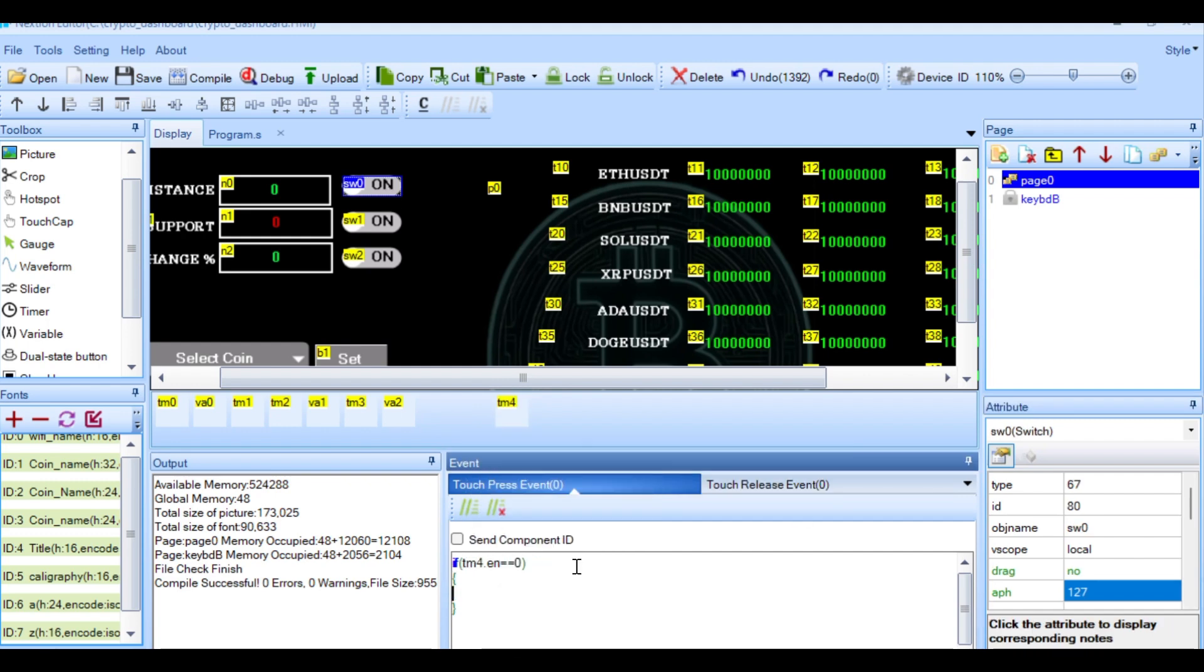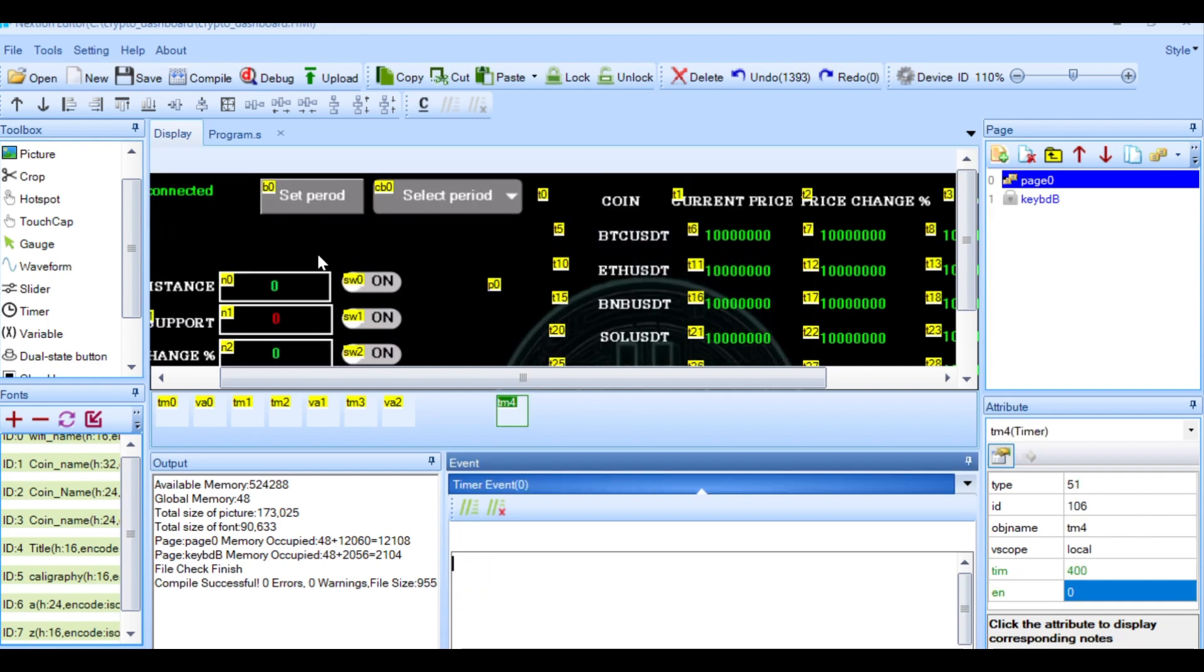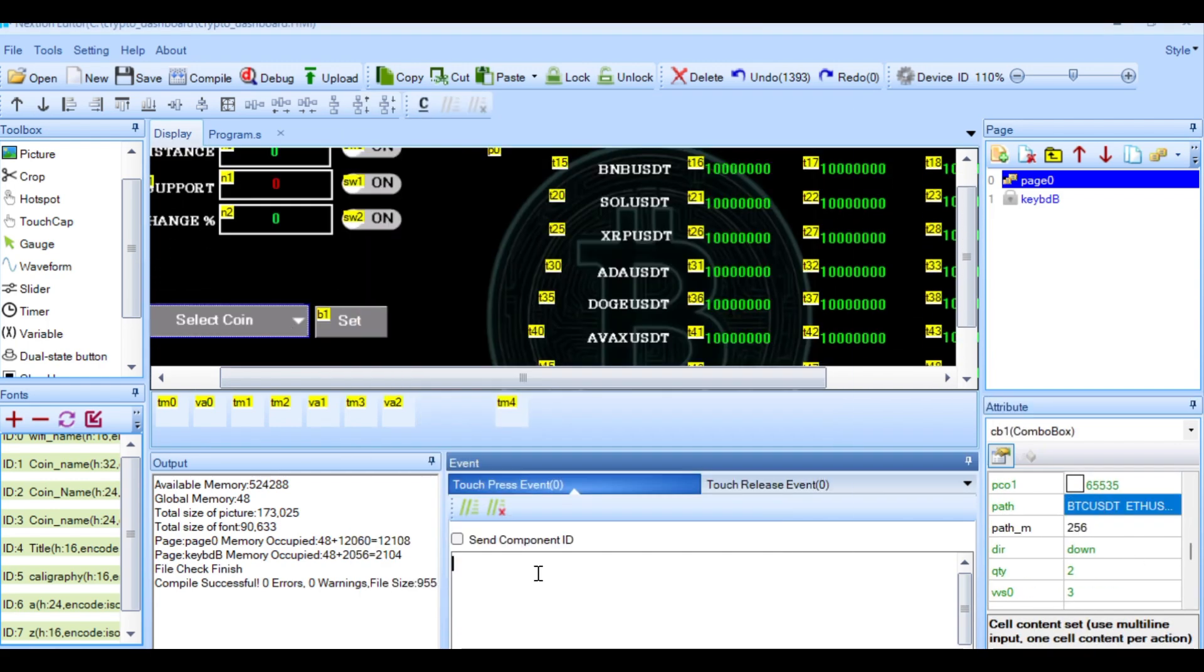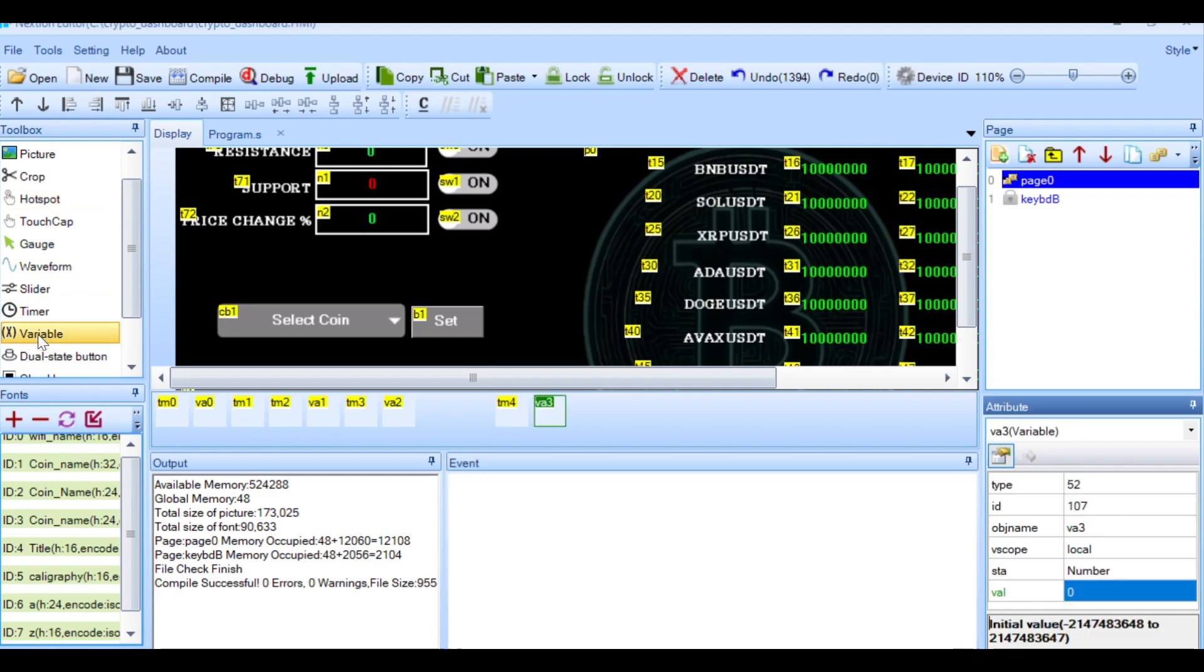Once the design was complete, I exported the TFT file and uploaded it to the display using an SD card. Additionally, a few lines of code are required on the NextGen to complete the full setup and enable communication with the ESP32.